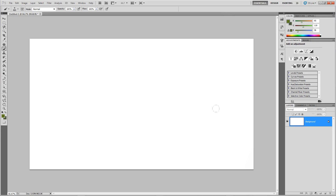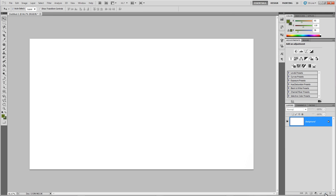I want to introduce you to layer styles — essentially they're styles that you can add to your layers, kind of self-explanatory, but let me get into more depth. You have a variety of styles you can use, and I'm going to be applying them for this particular one to our text layers.